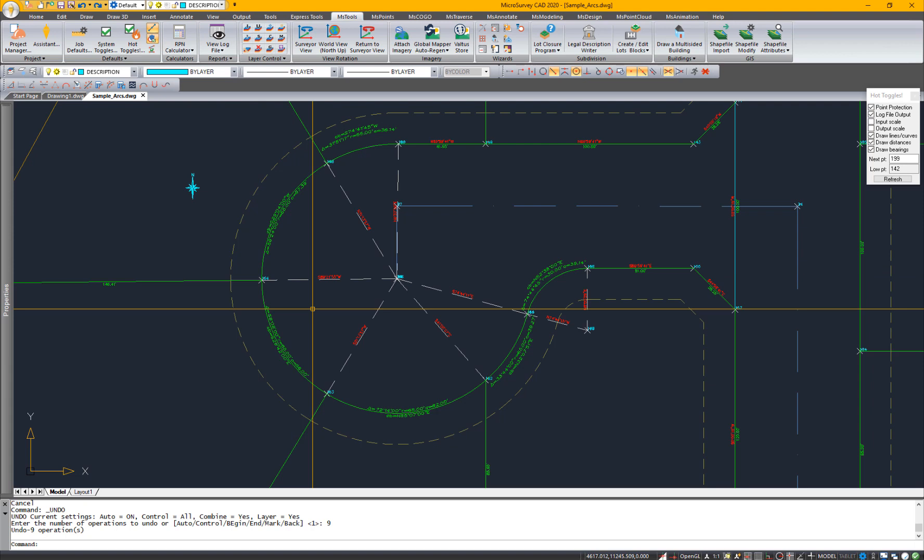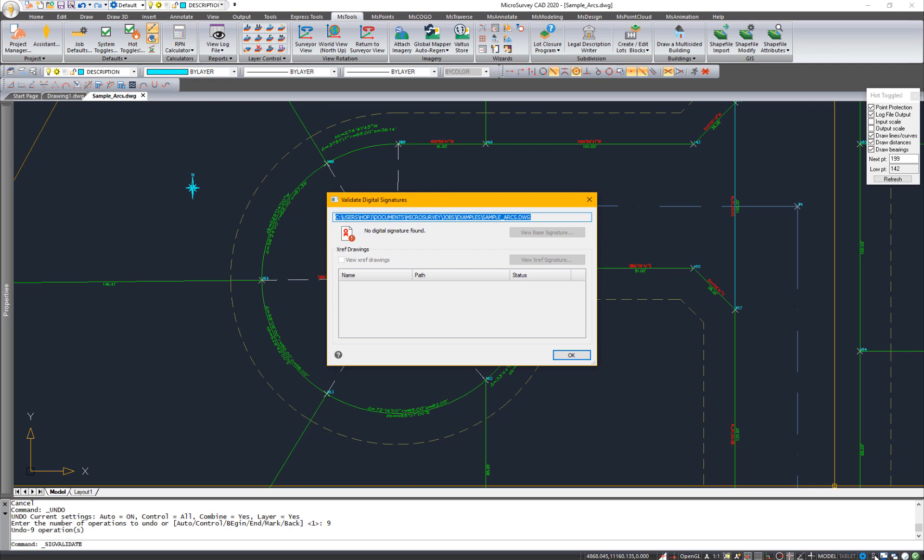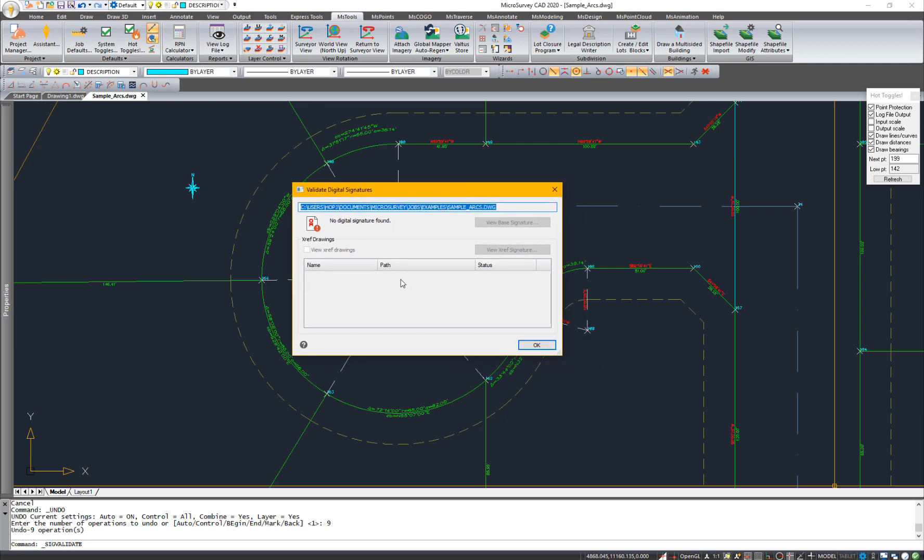In addition to this, I'd like to show you the digital signatures in IntelliCAD 9.2. Using this, you can add digital signatures to your drawings to verify their security and protect your drawings. Thank you for watching the IntelliCAD update for MicroSurvey CAD 2020.